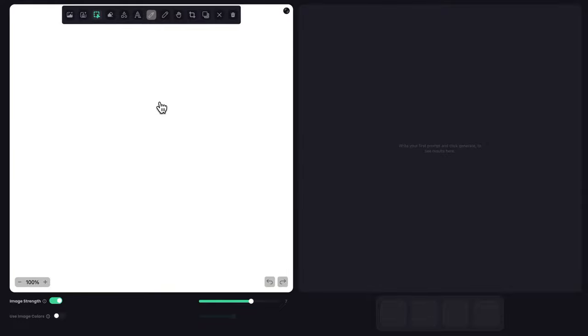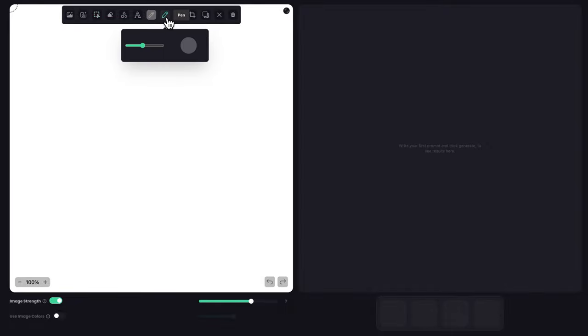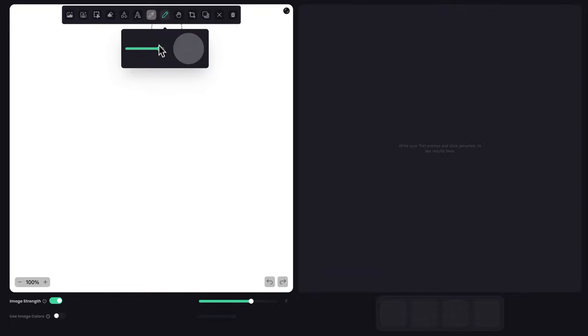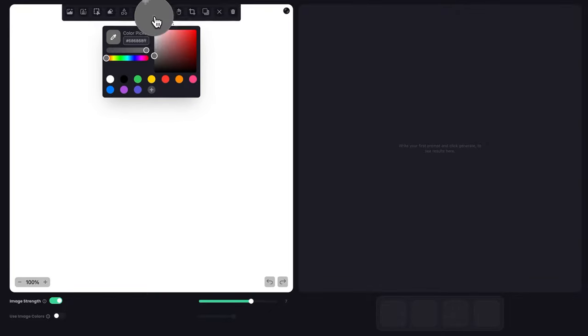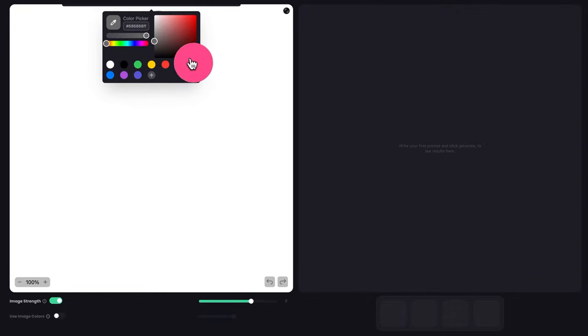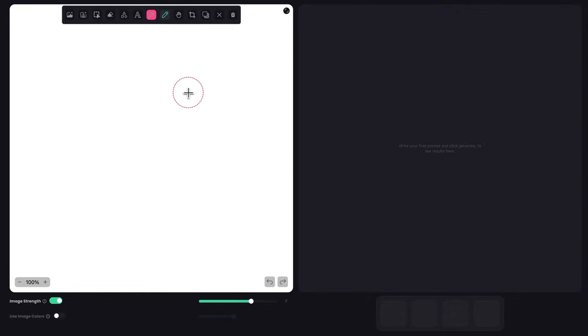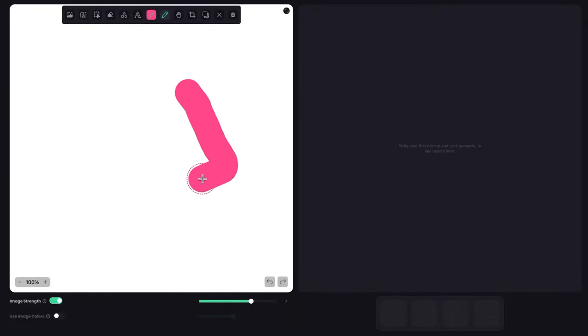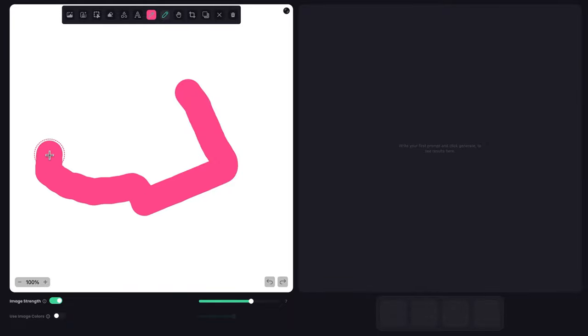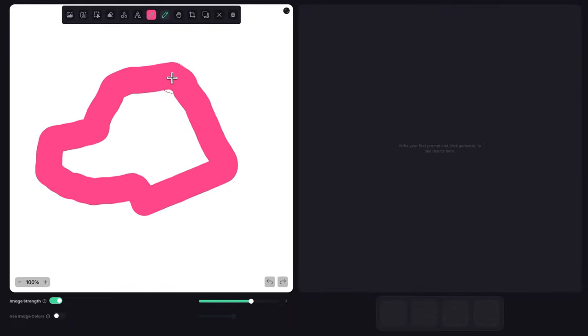For my first logo, I want to try to do a dinosaur head wearing sunglasses. To get started, I'm going to go to the pen tool, choose a bigger brush, and with the color, I'm going with pink. I'm going to try to do rough blocking of the shape of the logo I want. So this is the basic head.